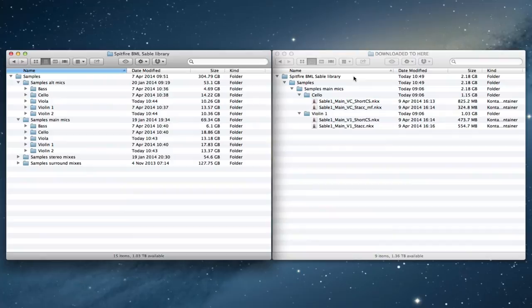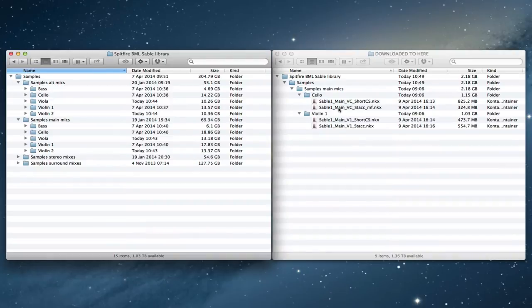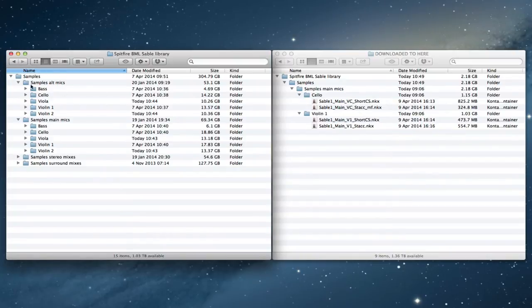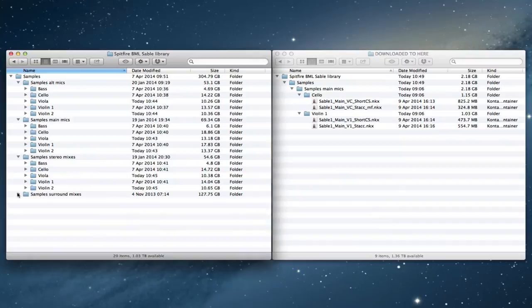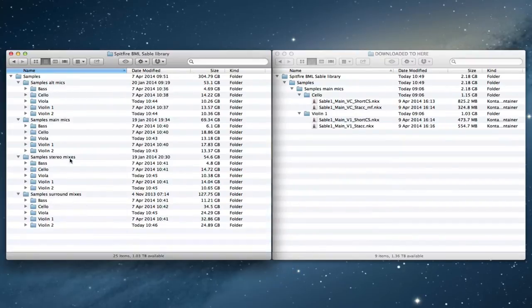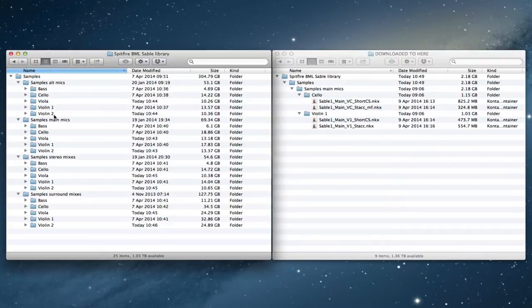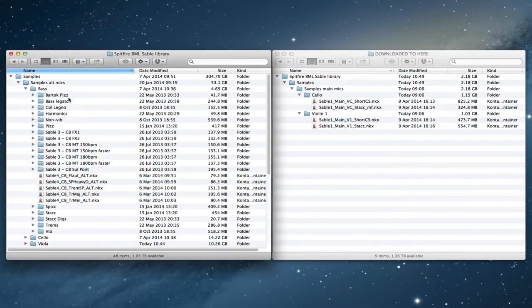So for our existing Sable library folders, we're going to combine them into this folder structure. It's basically the same for each set of mics or mixes. It's alphabetical order: bass, cello, viola, violin 1, violin 2. And then within there you'll be able to see things.